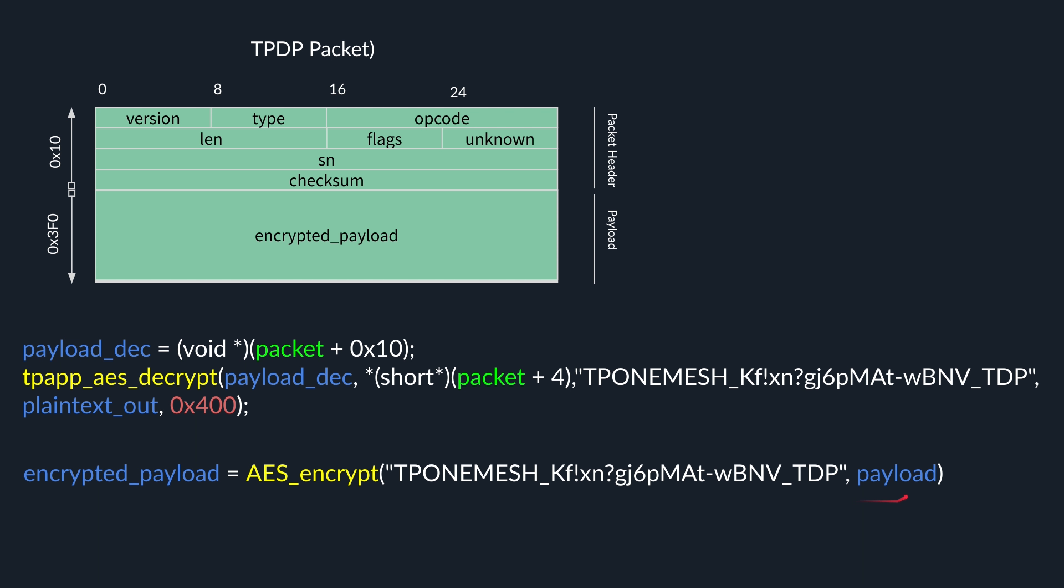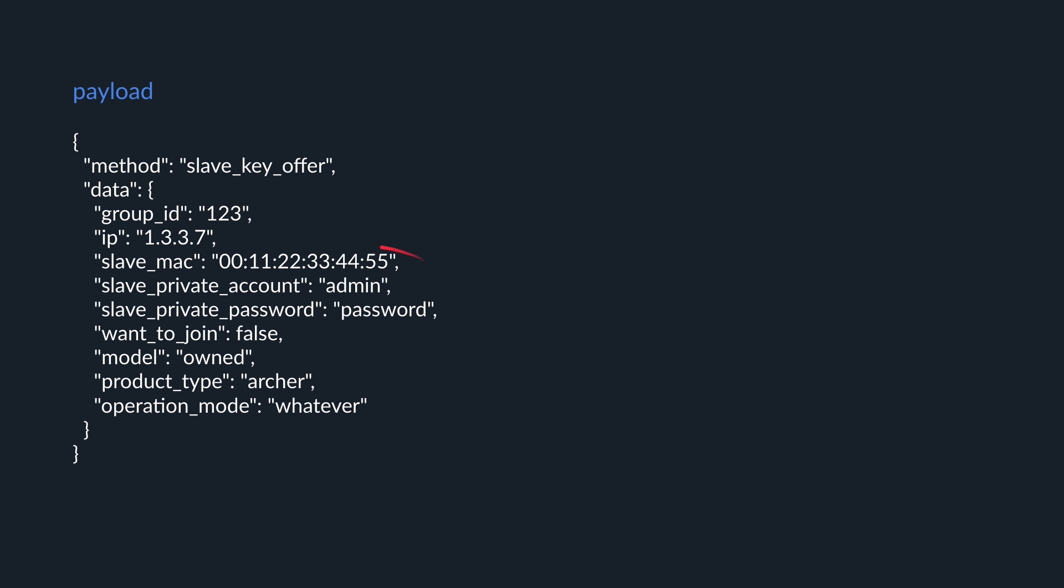So the payload, again, if you recall from the function, it is a JSON structure. Then we have our method, which you saw in the function, and our data substrings. Inside the data, there are various substrings, IP, slave_mac, etc. And if you recall, our injection is in slave_mac, right? So this is where we put your mom. This is where we inject our commands. And this will be our payload that we will encrypt.